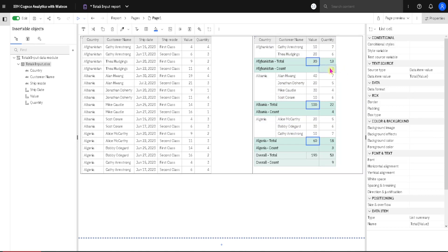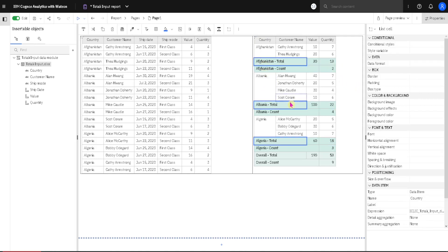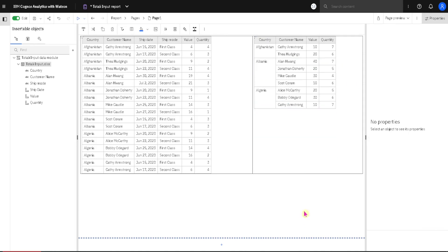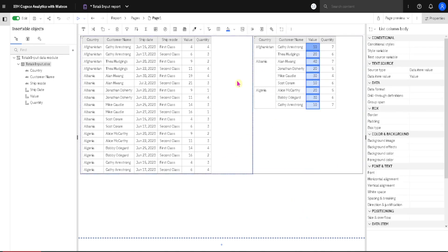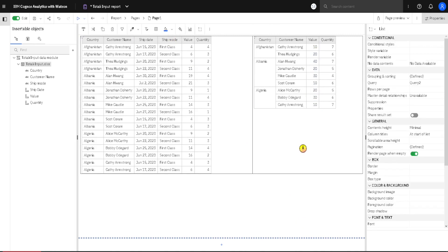But what if we want to have in this cell, for example, Total and in this cell, Count. In that case, we have to use Default Summary. I will now select all of these totals, delete them by using Delete key on my keyboard. And then I will again select this value column. I will go to Summarize button and this time I will choose Default Summary.